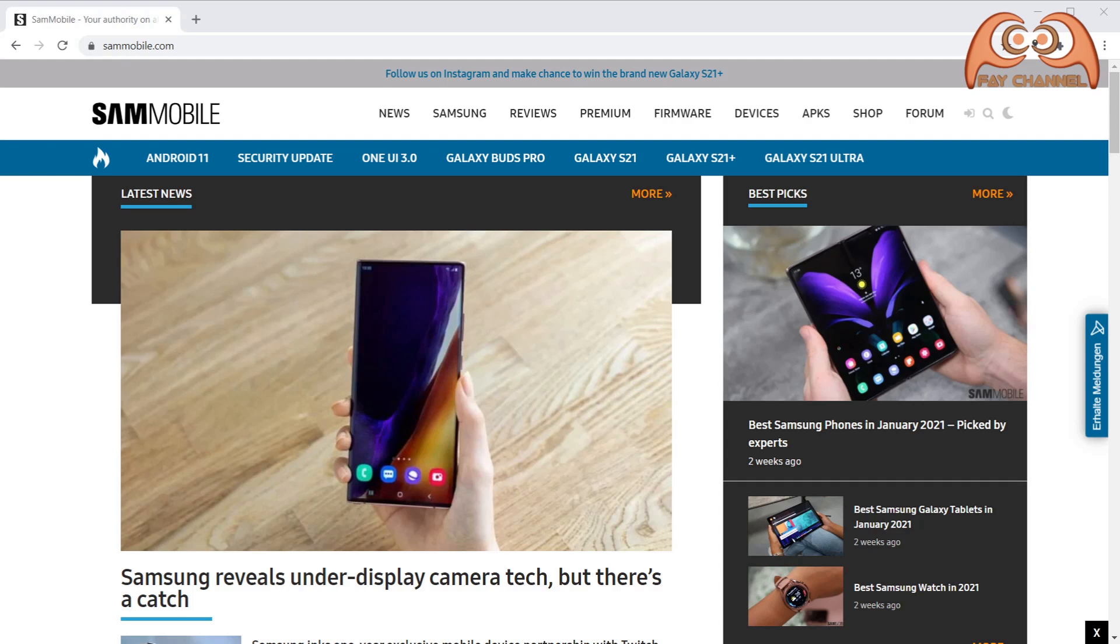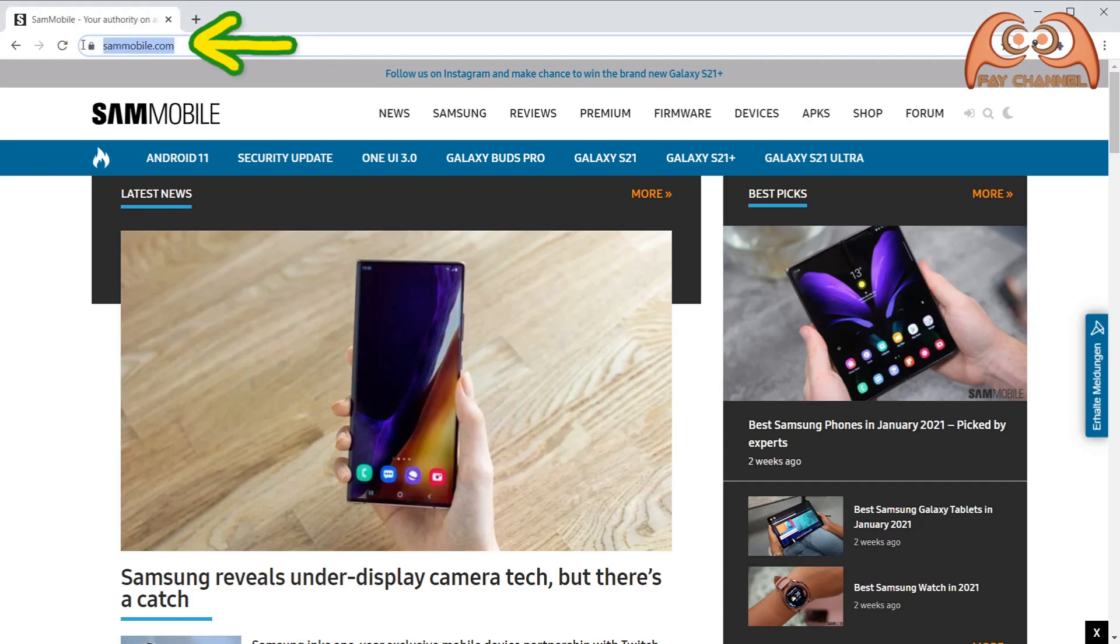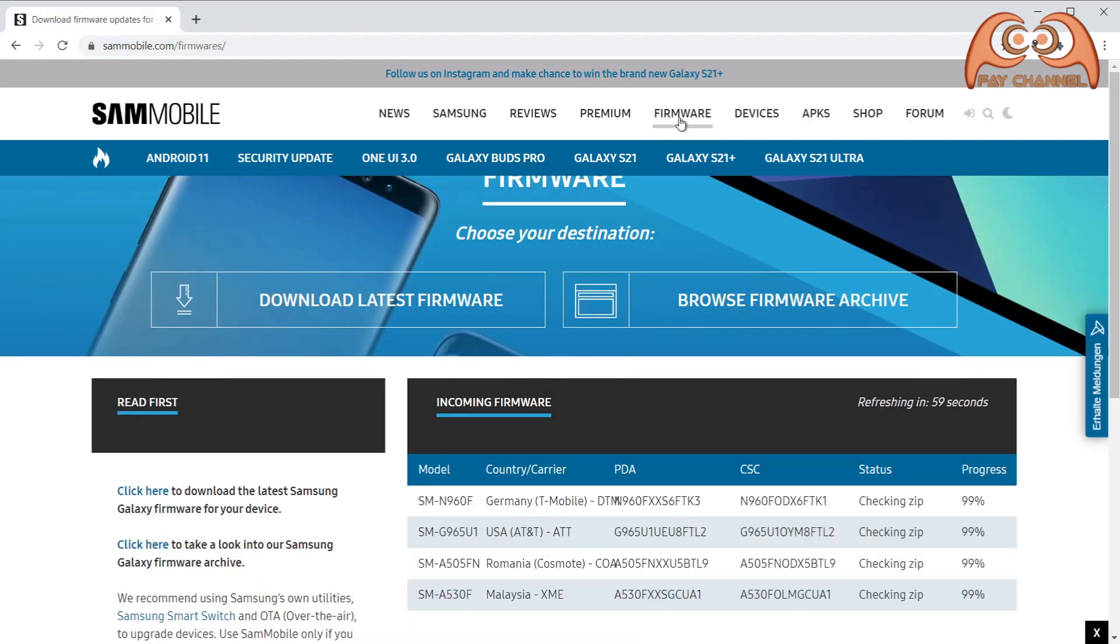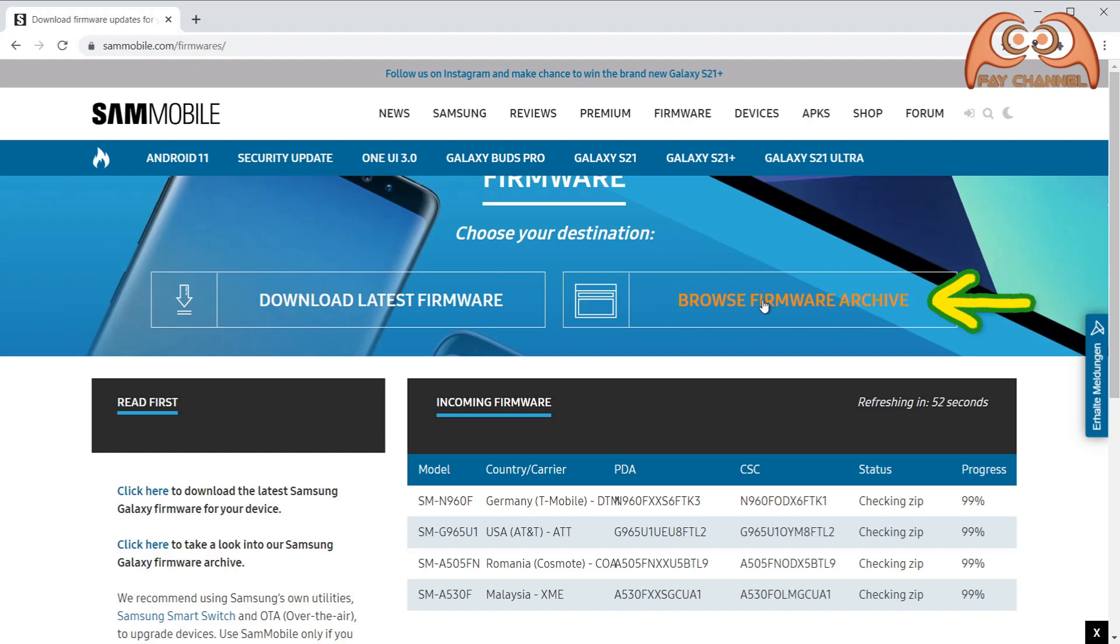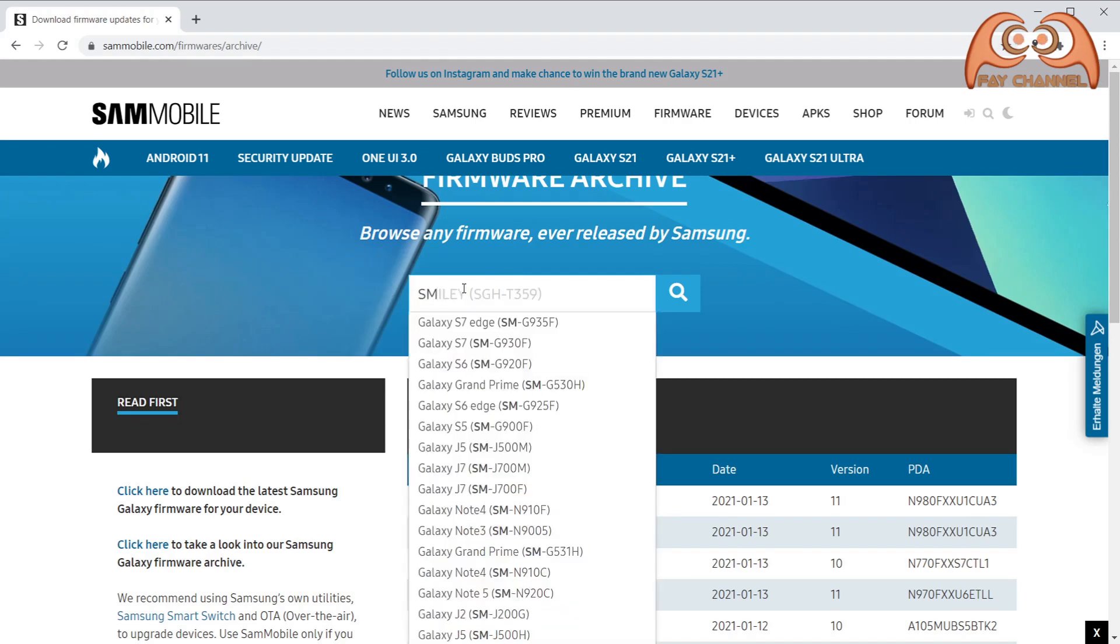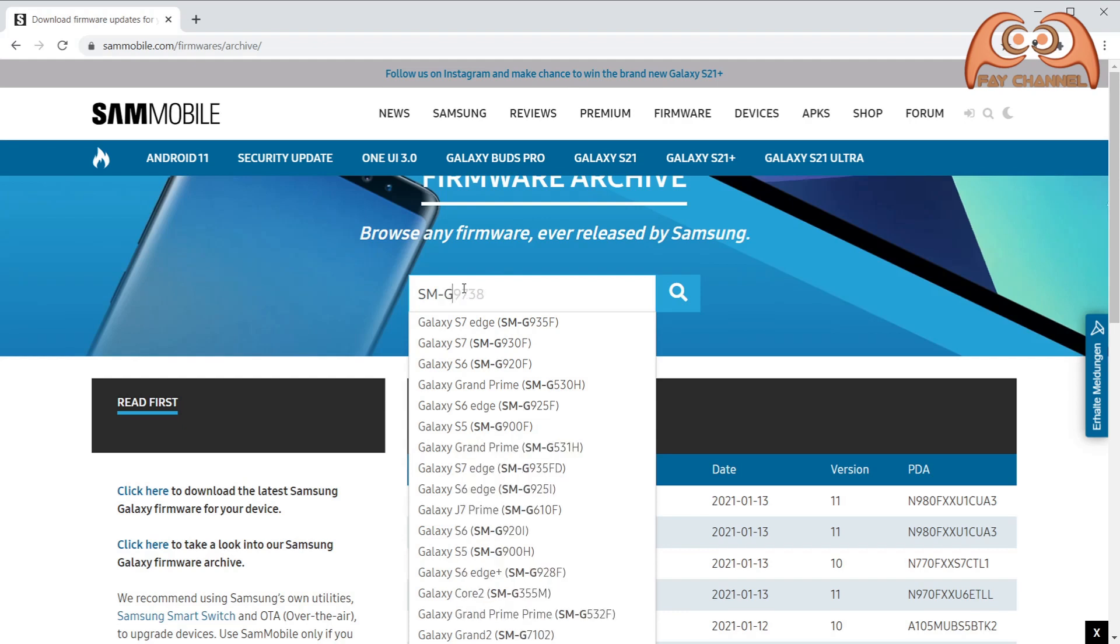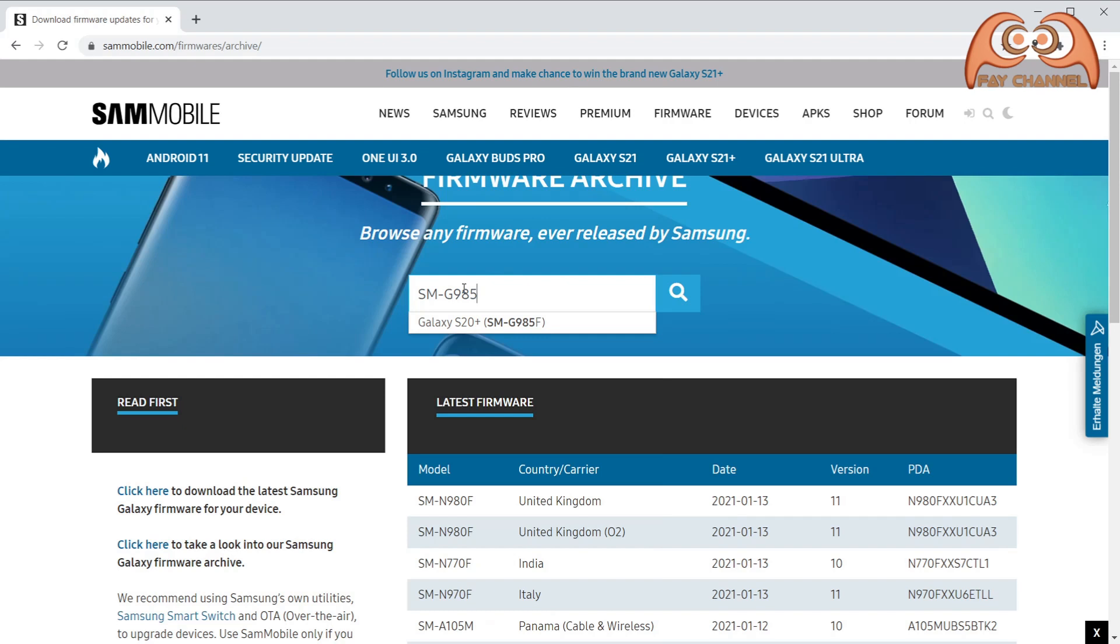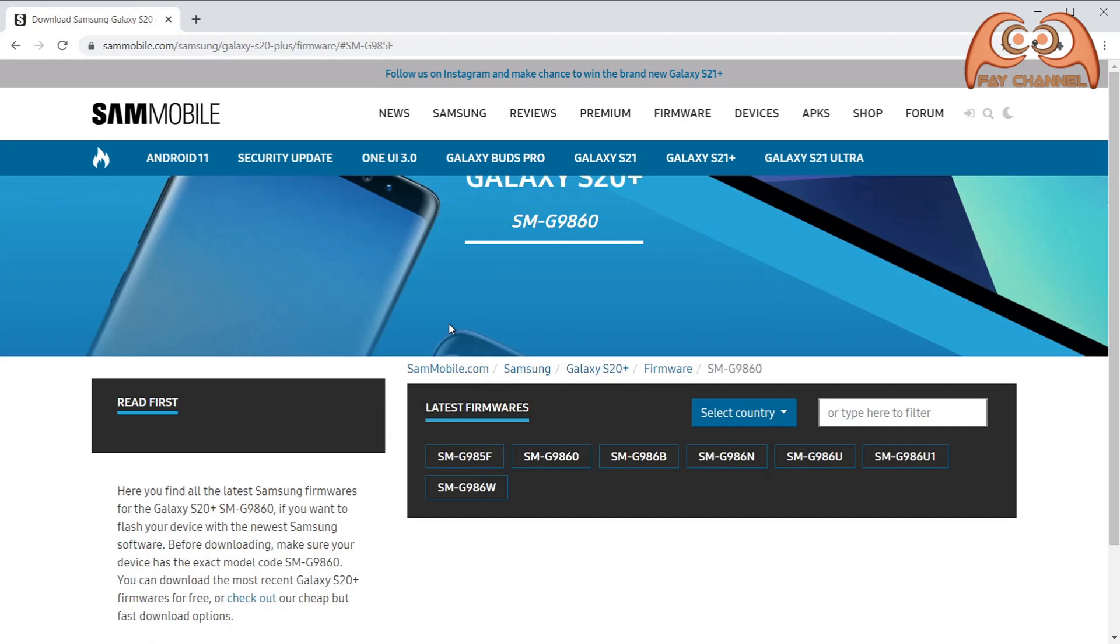Now I am downloading the Android 10 firmware. I take it from sammobile.com. Of course, there are several sources that you can use, depending on the manufacturer. Go to firmware, then browse firmware archive. Enter the phone model.